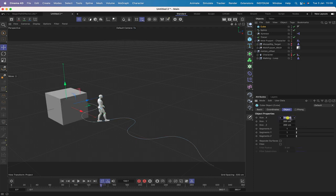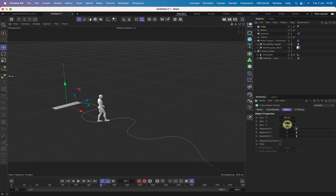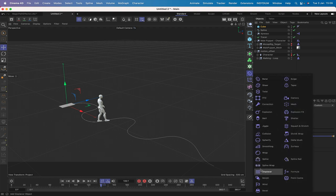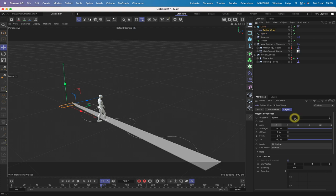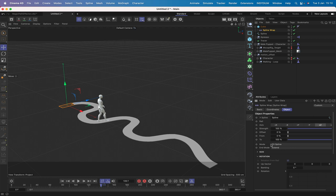I'll bring in a cube: X = 50, Y = 2, Z = 100, with Segment Z also set to 100. Then I bring in a Spline Wrap and drop it into the cube. The spline of interest is our path, which we drop in. The axis needs to be plus Z. Mode is left as Fit Spline, End Mode is set to Clamp, From stays at 0%, and To is set to 97% - cutting a small piece off the end.